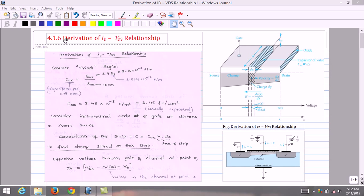Welcome to the video lecture course on microelectronics circuits. In this lecture we will derive the relationship between drain current ID and drain to source voltage VDS.